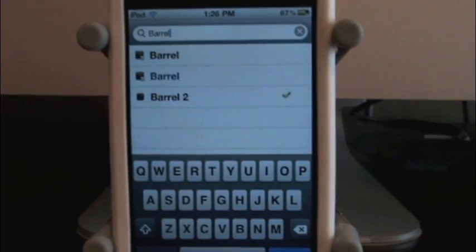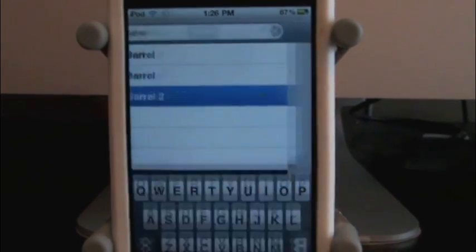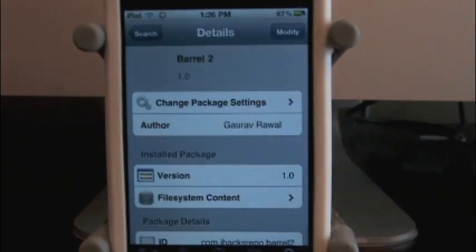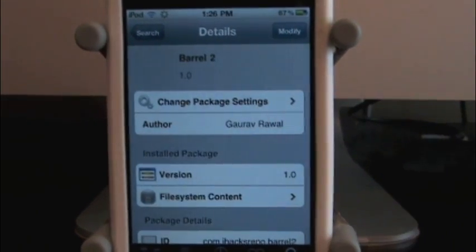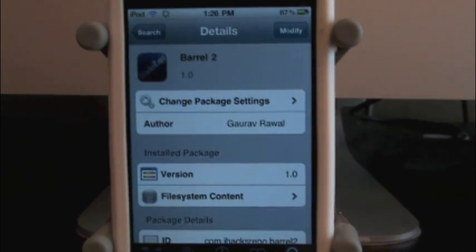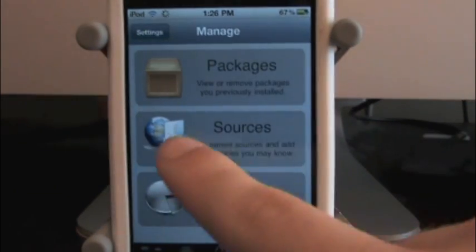You get Barrel and Barrel 2. Go ahead and click Barrel 2. Go up here where it says modify, click install. Let me show you the source you're going to need. Go to sources.